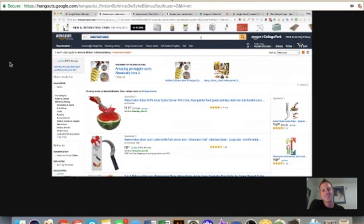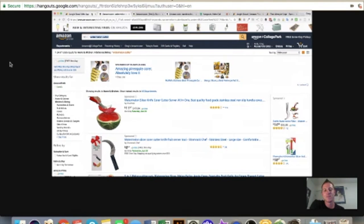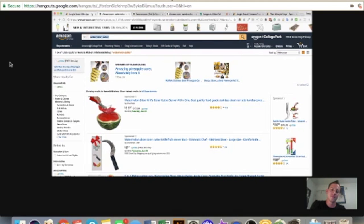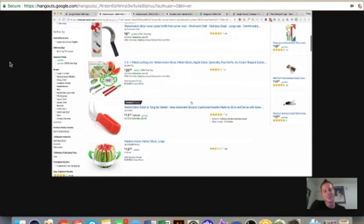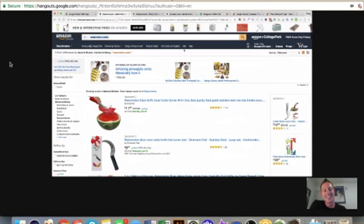Even if Jungle Scout had 100,000 users, that's still a very small fraction of how many sellers and buyers are on Amazon. There's just such an abundance of opportunities on Amazon that I wouldn't get too hung up thinking everyone is selling the same thing — unless it's the watermelon slicer, the garlic press, or the fidget spinner.